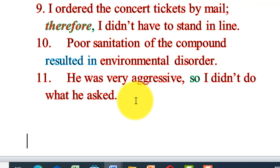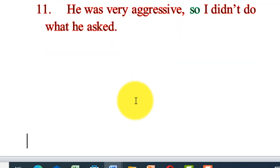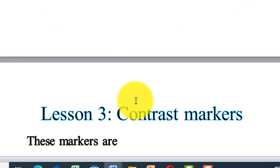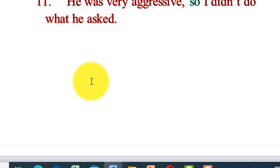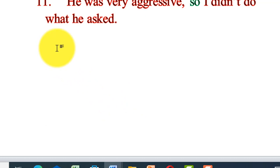This is what's called cause and result. For example: he studied very hard; therefore, he scored good results. What is the result of studying hard? He got good results.